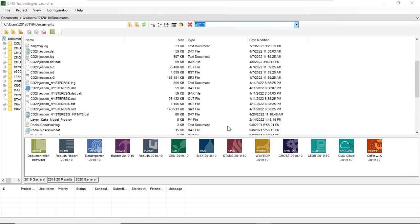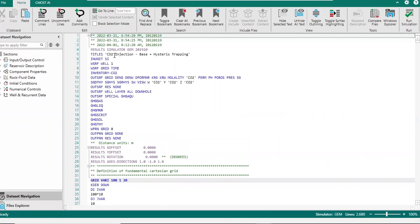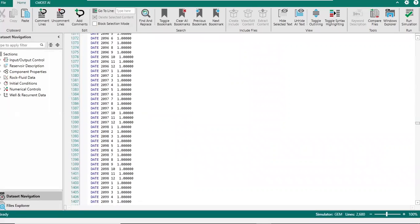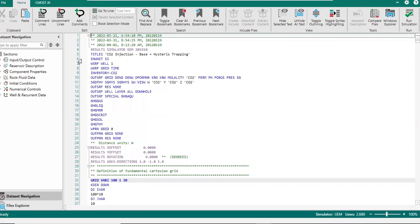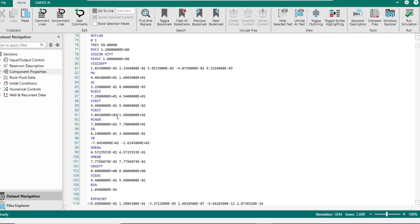Smart text editor for datasets — this is CEdit. Here you see CO2 injection base plus hysteresis trapping. Base means structural trapping plus hysteresis trapping. This is the script — it's quite long, but don't worry, it's long because of the date of our simulation. And then we can find the component properties section and locate where we can paste our solubility code.